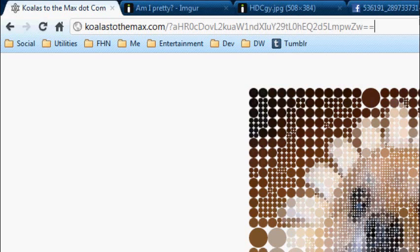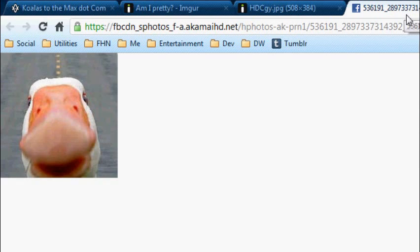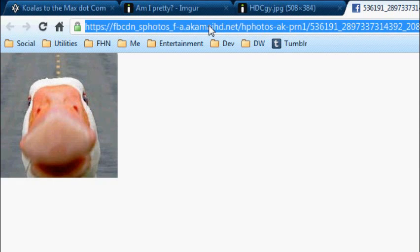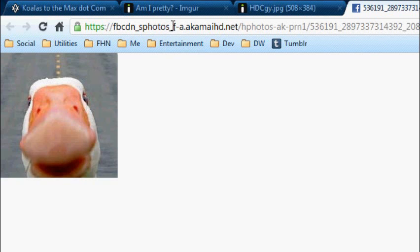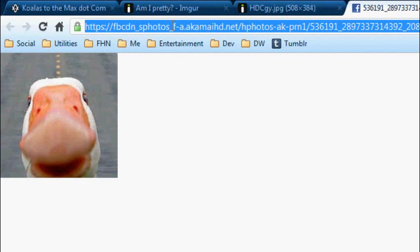I've noticed this before, when you grab an image from Facebook, I'm just using one of my friend's profile pictures as an example, copy that,